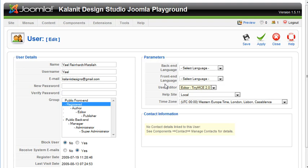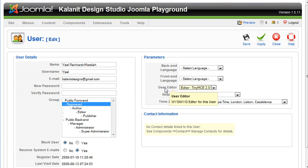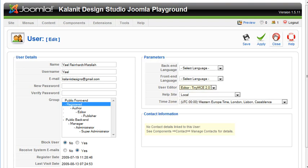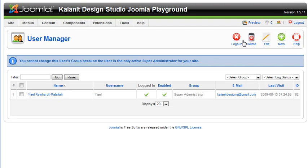But you can if you want to give someone access to a different editor that you've installed. So that's how you manage existing users. I can't change that because it's a super administrator. That's what that little notice is about.